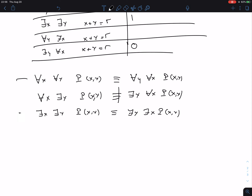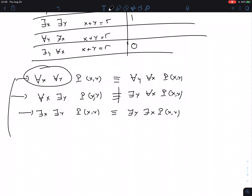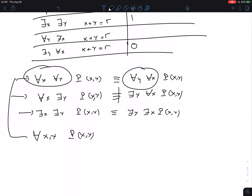Since we can write two universal quantifiers in any order, we often abbreviate 'for all X, for all Y, P(X, Y)' as simply 'for all X, Y, P(X, Y).' But I cannot abbreviate the mixed case, because the order of a universal and an existential is different from the reversed order.